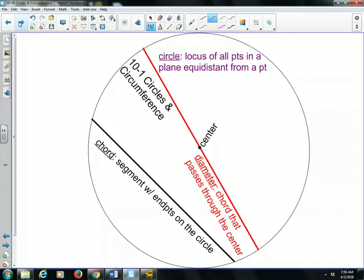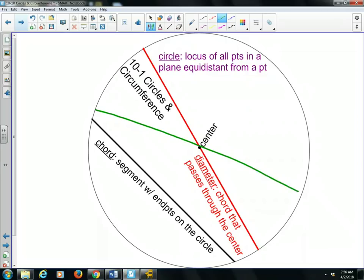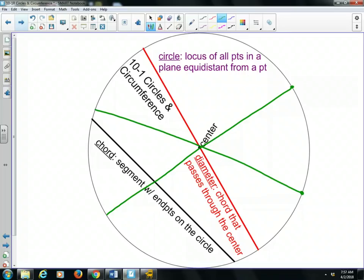A diameter is a very common term when talking about circles. It's a chord that passes through the center. There's an infinite number of diameters we could draw in a circle, as long as it goes through the center. The diameter is the longest chord that can be drawn in a circle, because the furthest distance is to go right through the center of the circle.